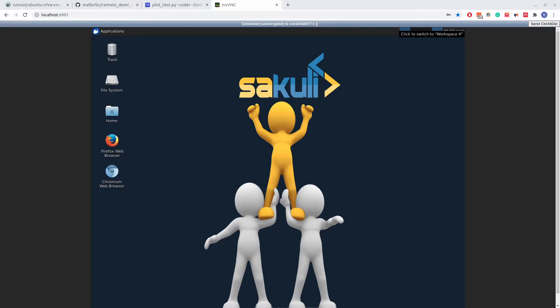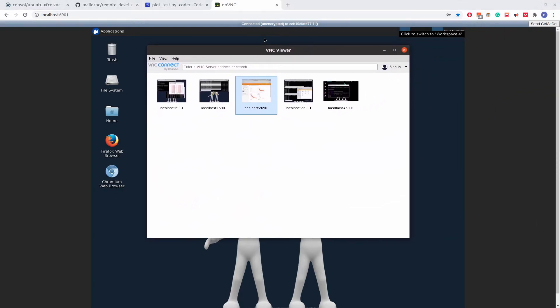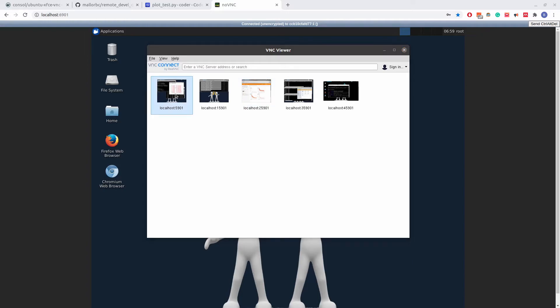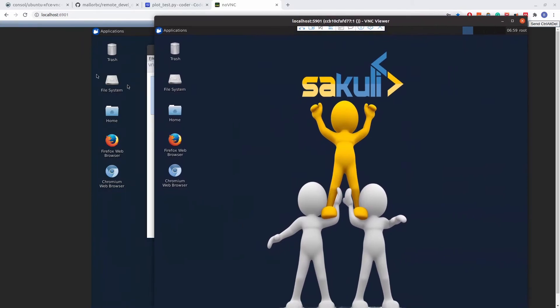Additionally, we can access the container through a VNC client. Here, I'm using real VNC. And it is opened up. And so we can see that on both screens, we are connected to the same container.